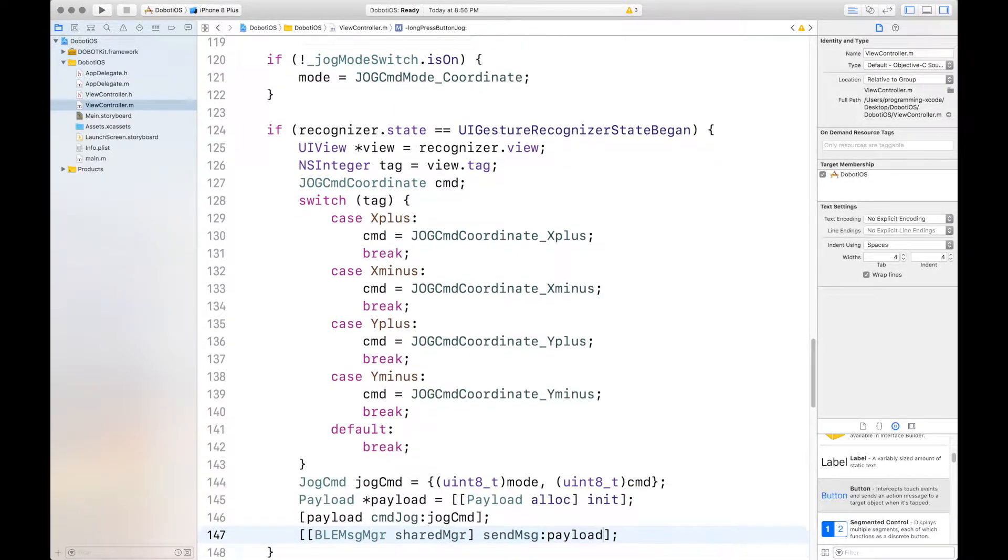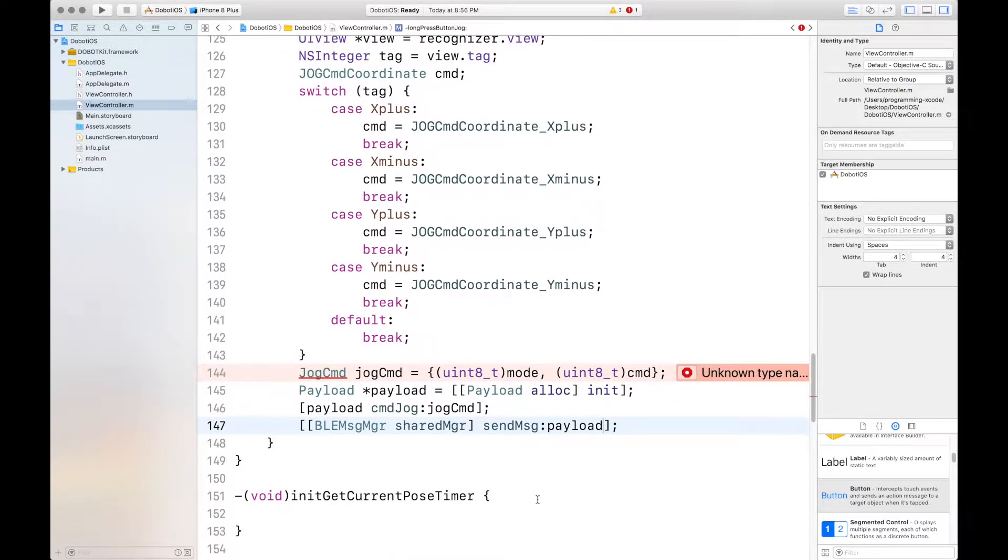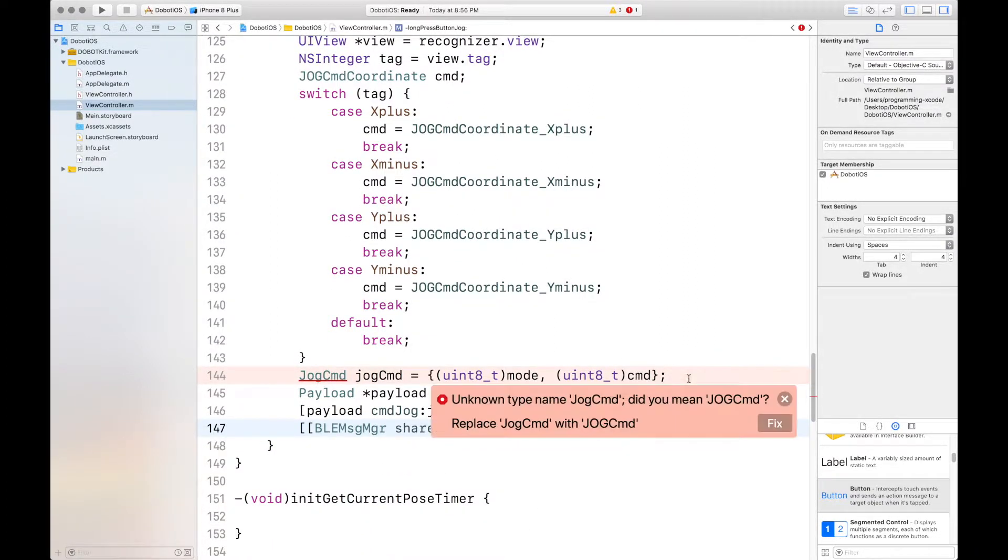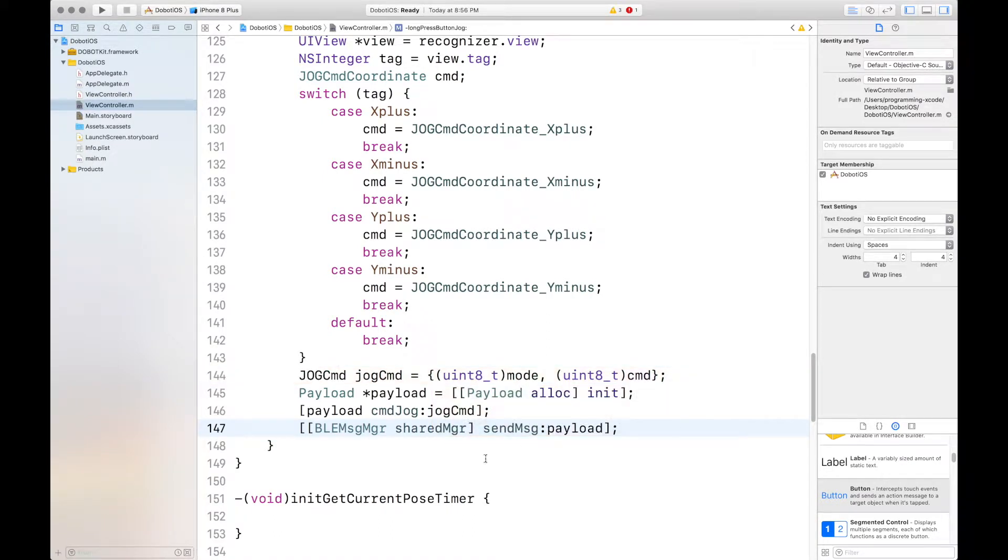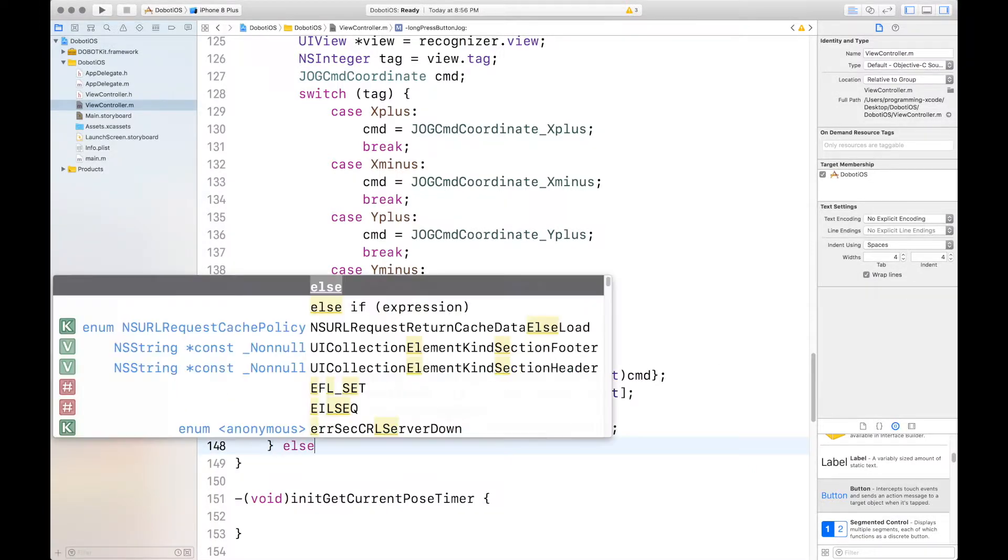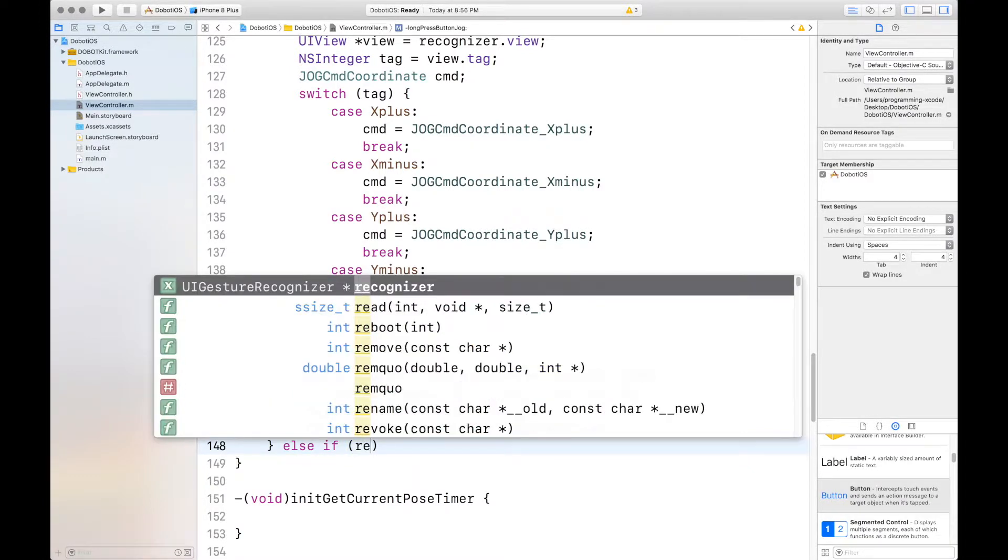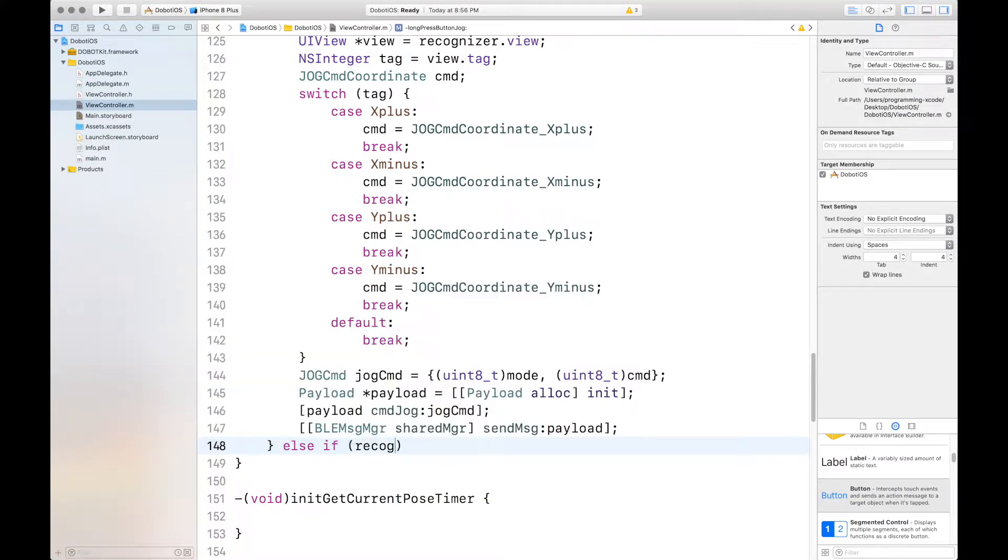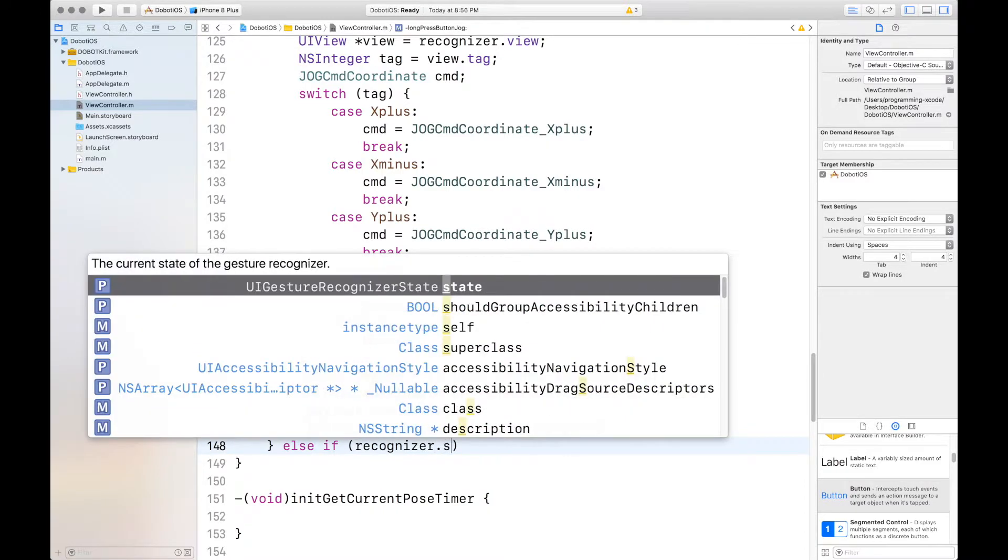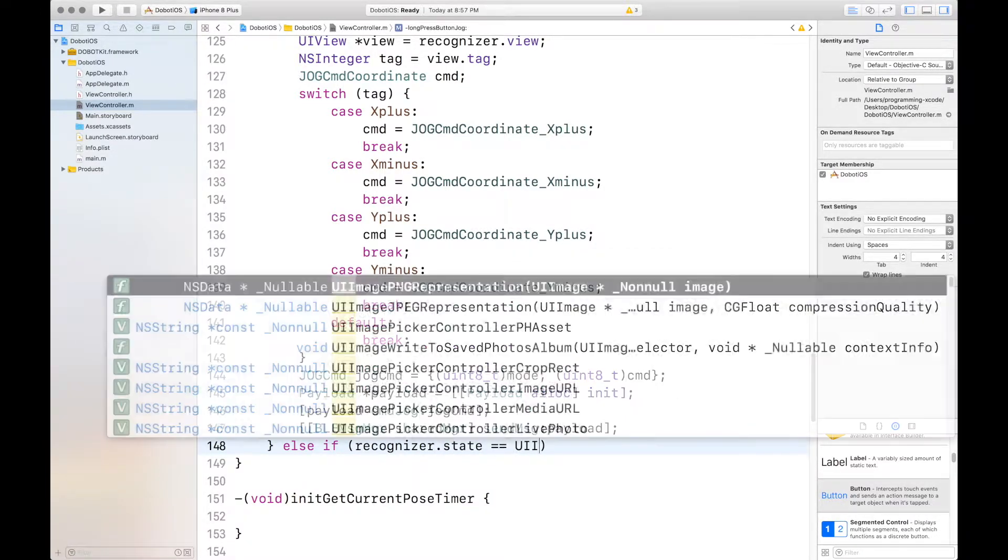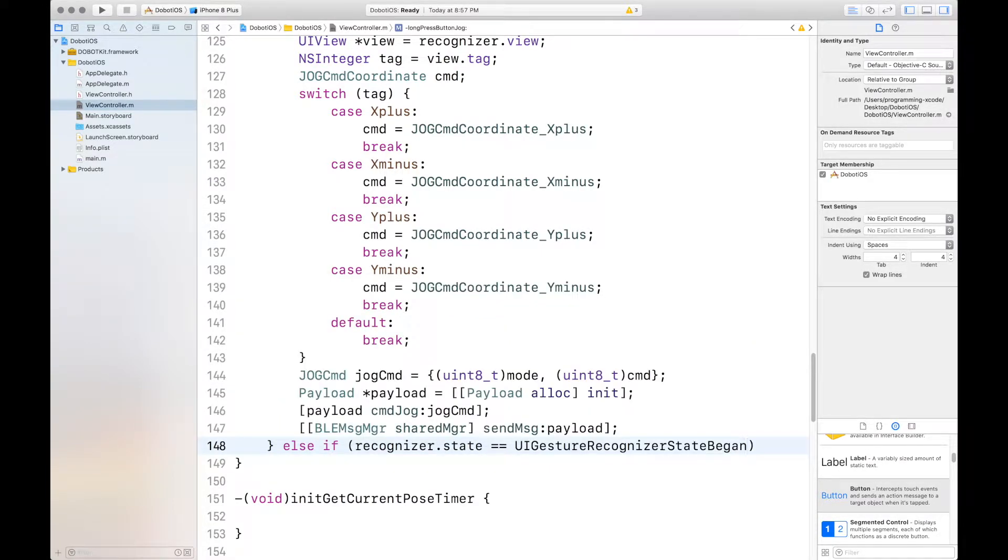Then we're out of that if statement and we have some other stuff. What is the problem? Oh yeah, we forgot to capitalize that. And then we have an else if. Else if the recognizer dot state is equal to ui gesture and this time it's ended.